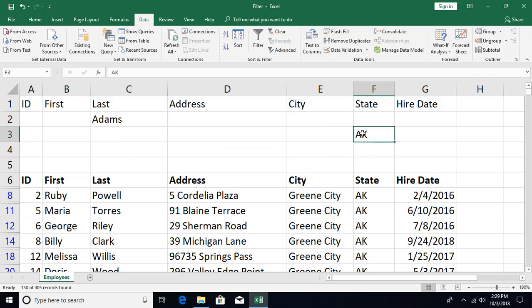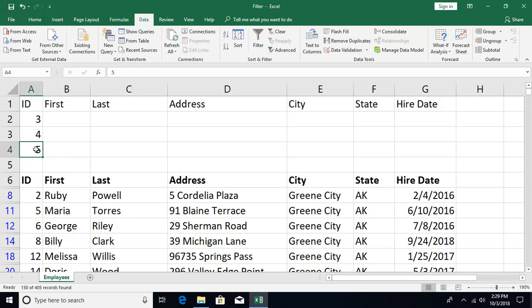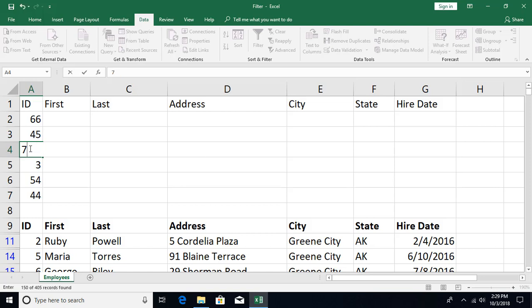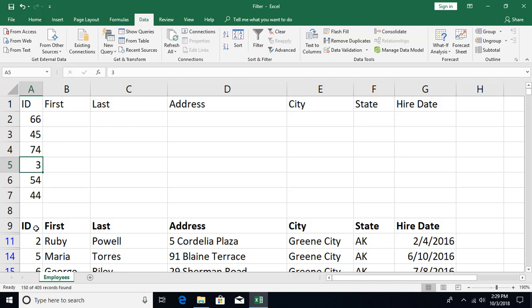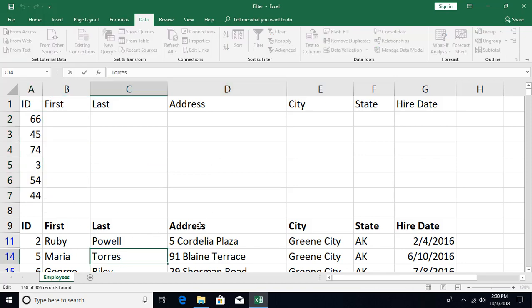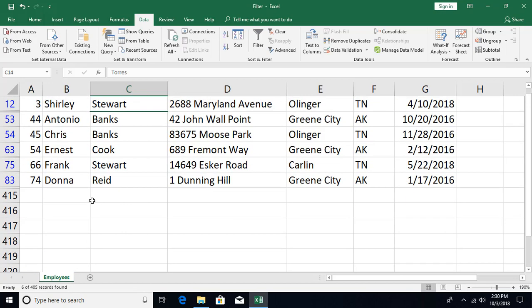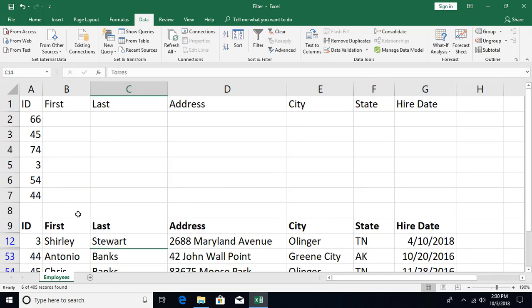You can add multiple criteria rows. Here's another example: say someone gives you a list of specific IDs they are looking for. Filtering them one by one would be tedious, but with advanced filter you can easily handle this. Click anywhere in the data range, go to Advanced, and set the criteria range to your list of IDs — for example 66, 45, and other numbers. Click OK and you instantly get all those matching records.